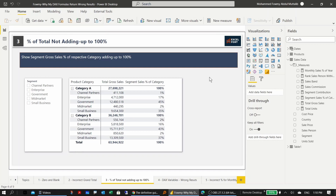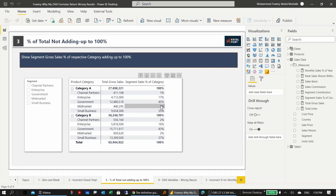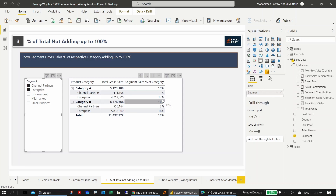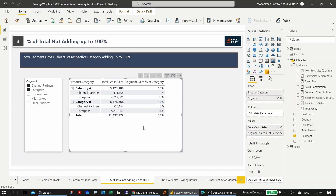The next DAX problem involves calculating a percentage of total. The table has product category, segment, and gross sales, and the goal is to calculate each segment's percentage of its category total — so each category should sum to 100%. Without any filter it shows 100% correctly, but when filtering to, say, channel partners and enterprise, the percentages no longer add up to 100%.